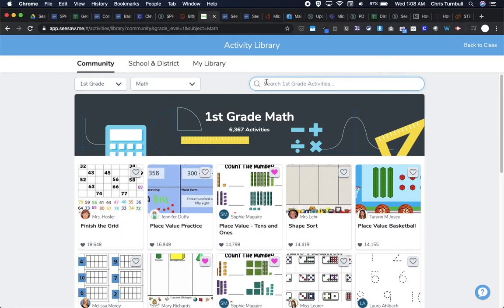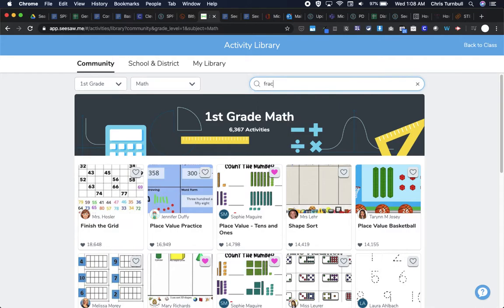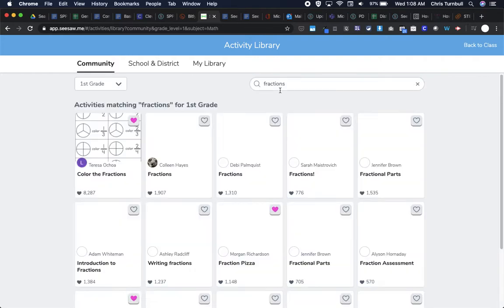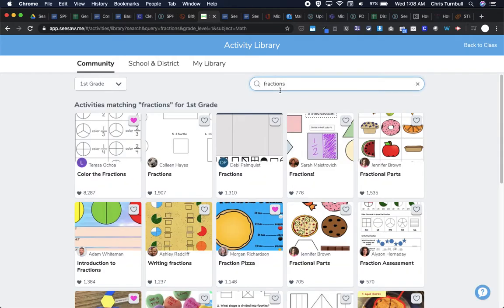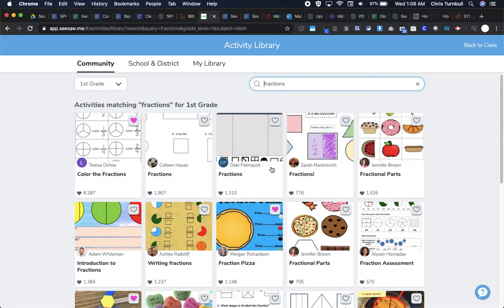You could also type in the subject box here any keywords that you're searching for. So maybe I want to see all of the first grade math fraction activities. And when I do that, I will get a list of any activities that have been tagged as fractions for first grade.